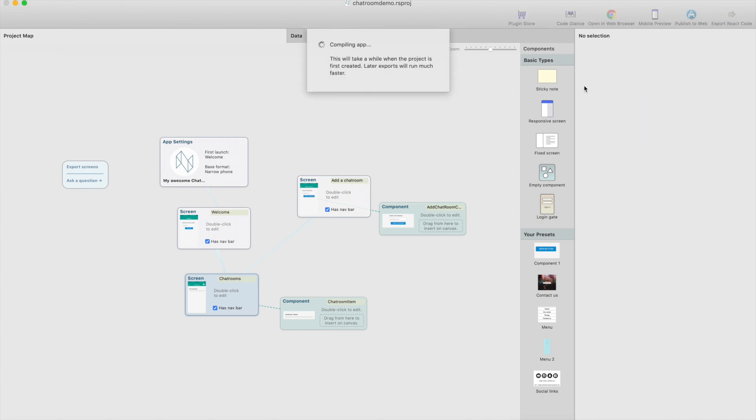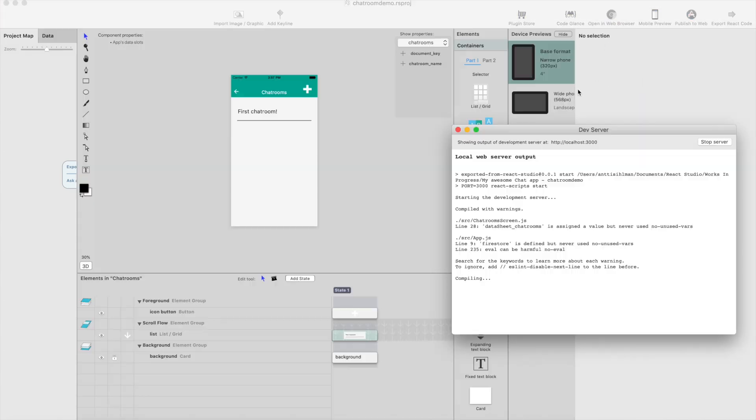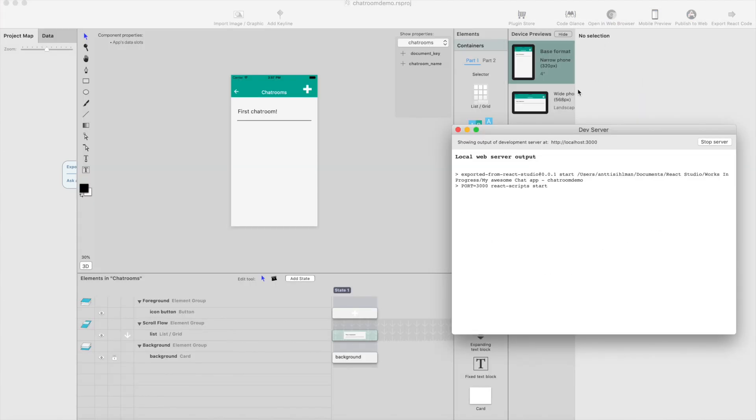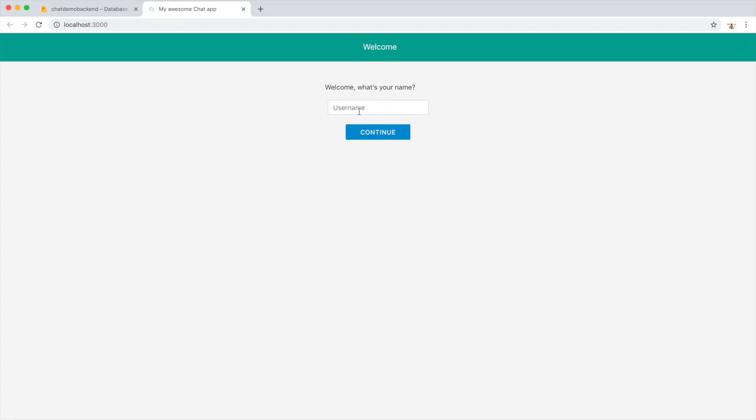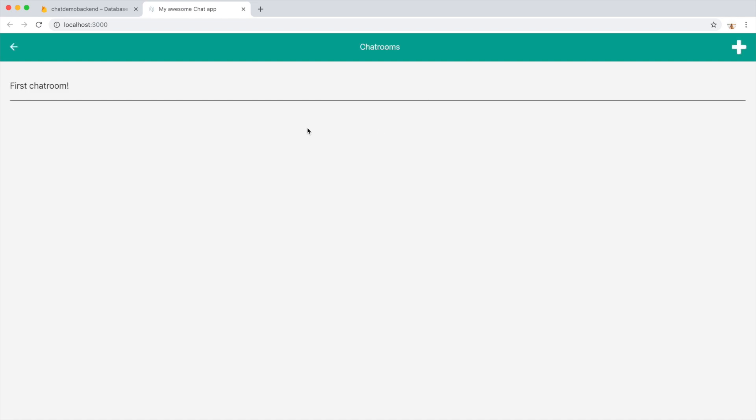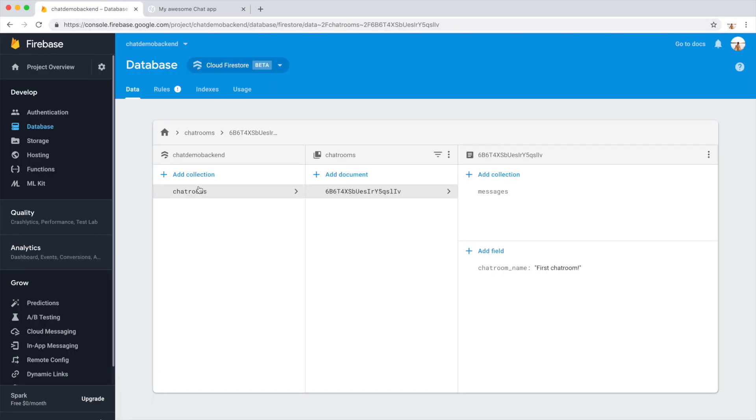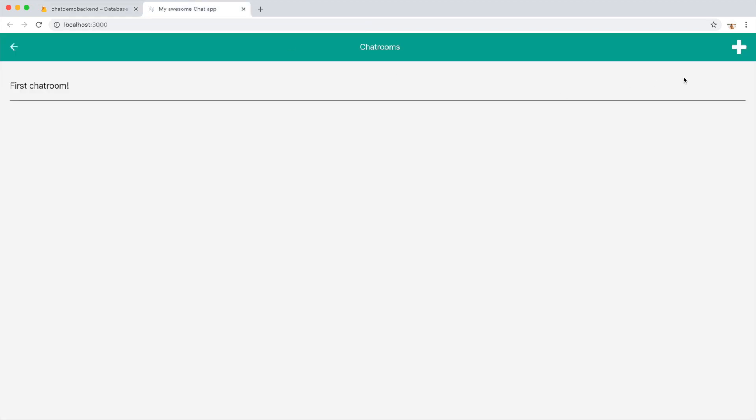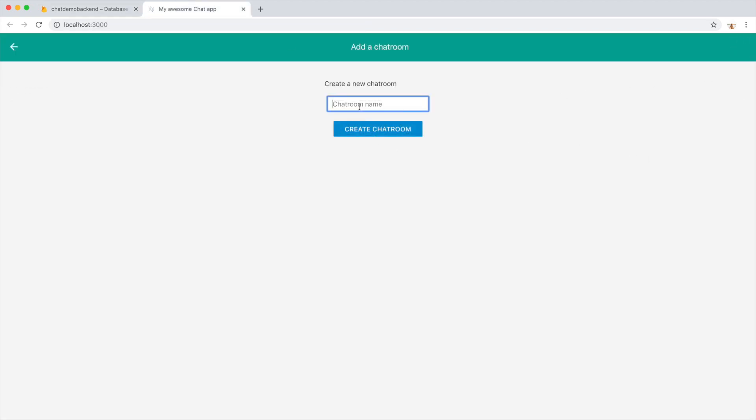We can just test it out, open browser, and there's only one chatroom at the moment. We can see in the backend that there's just one chatroom. If we click this one, let's create a chatroom called Photographers, create a chatroom,